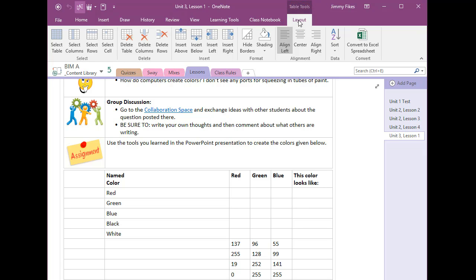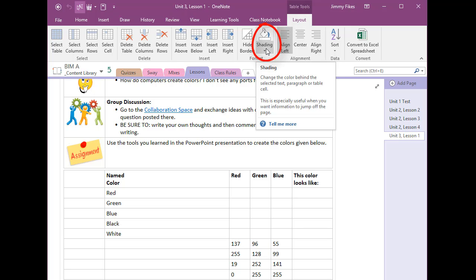We click on that and then there is an option here called shading and shading will put a color inside of that cell. So we'll select the drop-down arrow under shading.